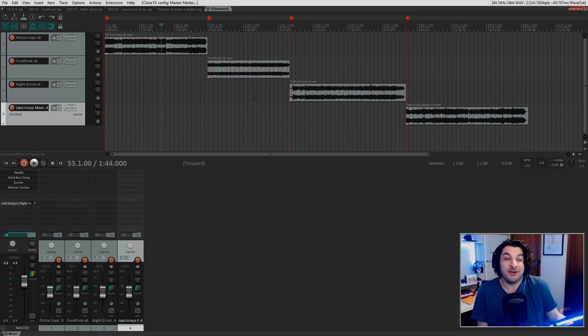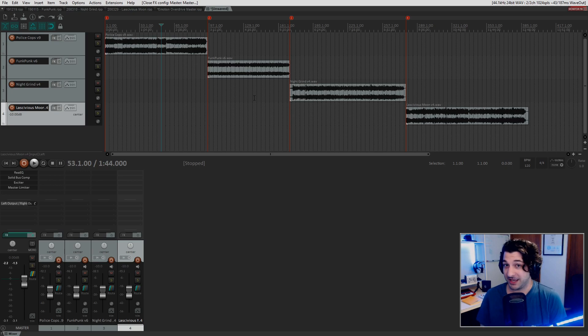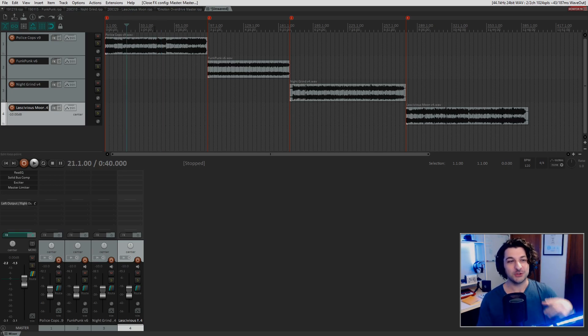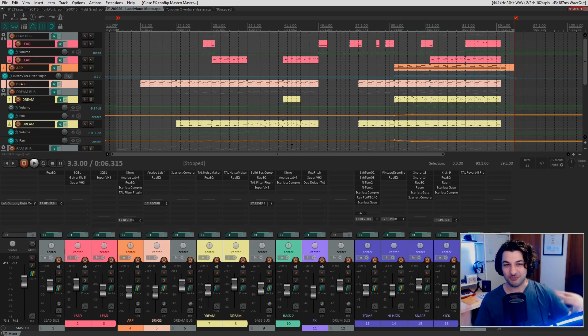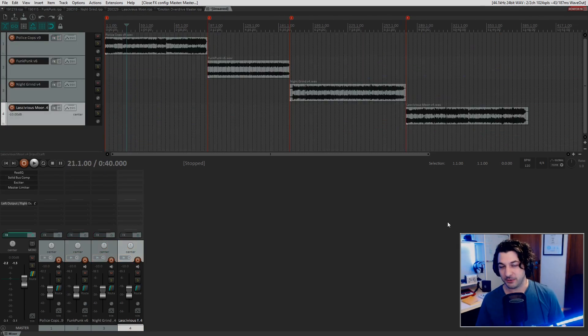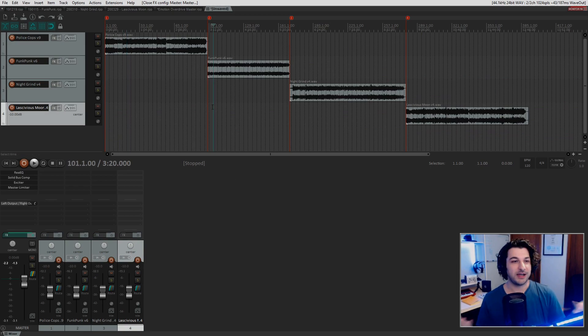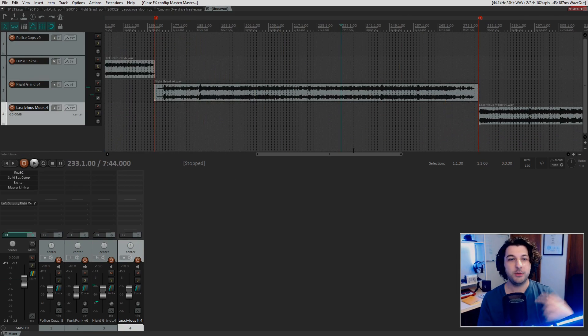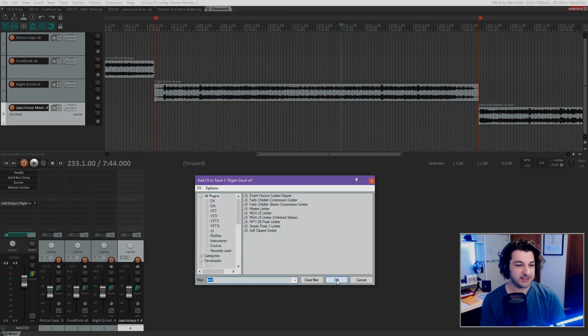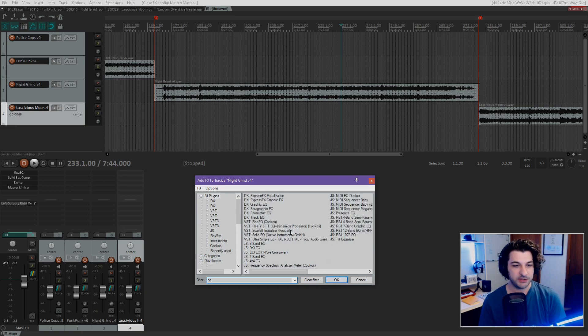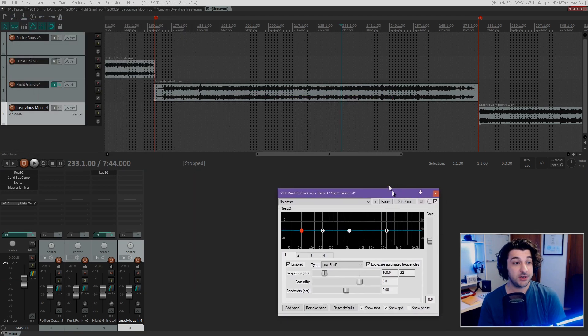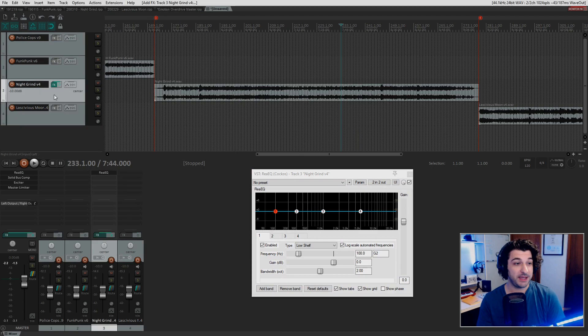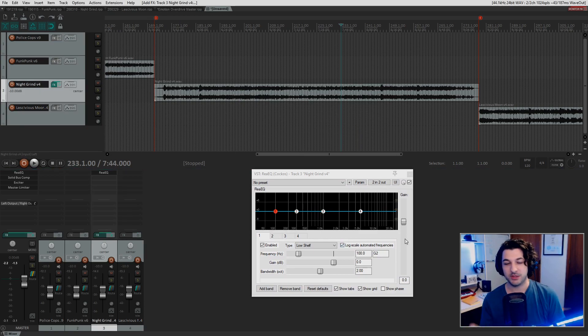And I admit, sometimes I'll be mastering and I'll go, you know what, actually I would like to change something. So I go back to the track and I change it and then I re-render it out and bring it back into the master and then I keep going. So let's have a listen. Let's see if we can find an example. Alright, here we go. On Night Grind, I think it might sound a little bit muddy. So what I'm going to do is throw in an EQ and it makes so much sense, it rhymes. So let's have a listen to this and let's play around with the EQ.